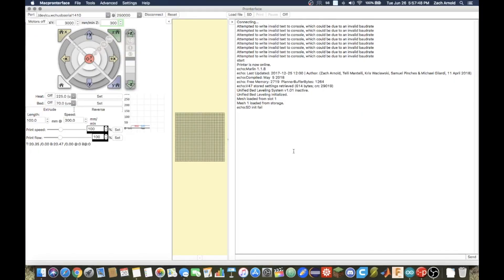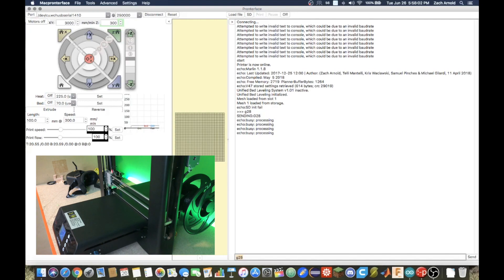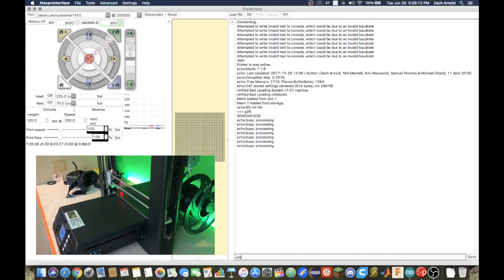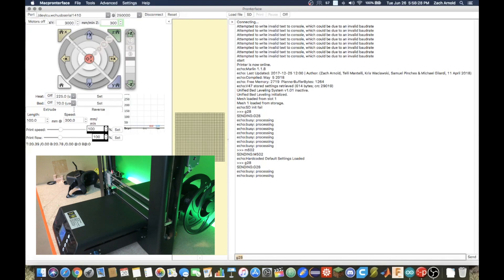Okay, so I am now in Pronterface connected to my 3D printer. I run a G28 command just to test to make sure the probe is correct. Next we will run M502, which then brings in the default settings loaded from EPROM, which resets EPROM, which allows you to do unified bed leveling. G28 will then home the printer again, and I just do that to make sure everything's nice and ready for the auto leveling.